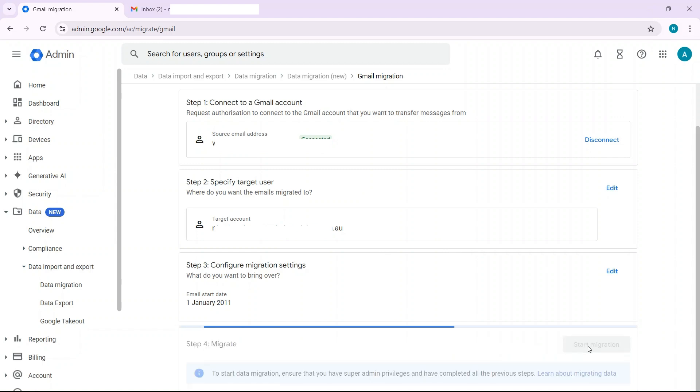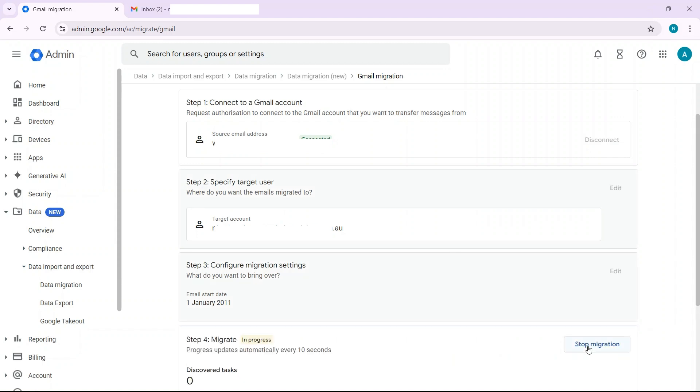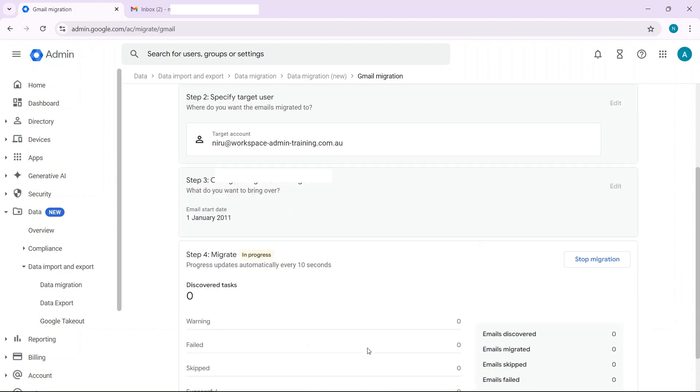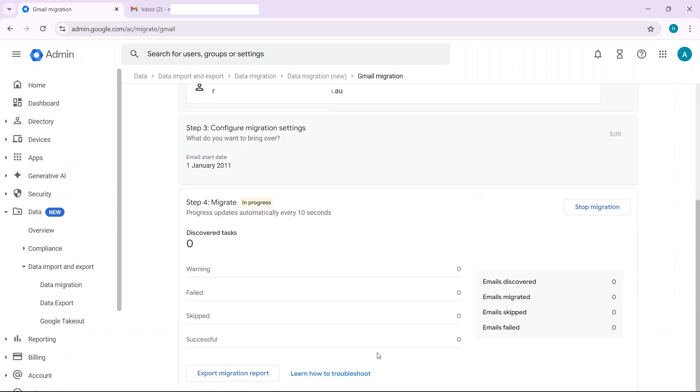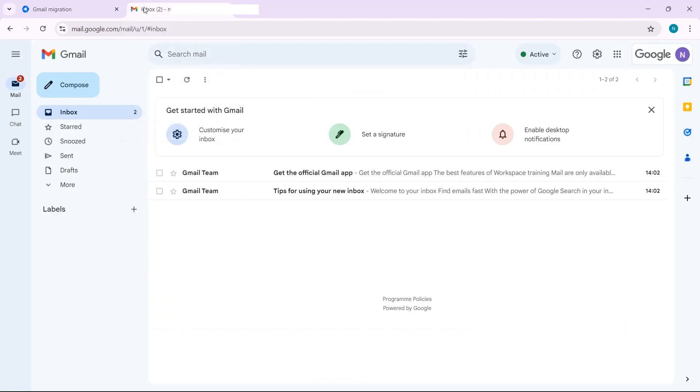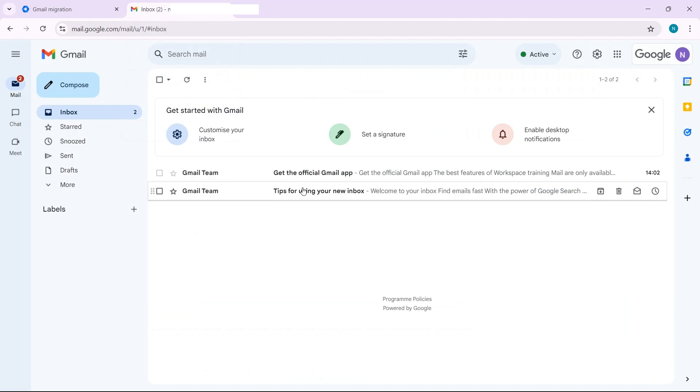And then start migration. And now that's in progress and it will keep updating here but you can move away from here and it'll keep working in the background. If I just go to Neeru's email at the moment you can see that there's only the two original ones here.